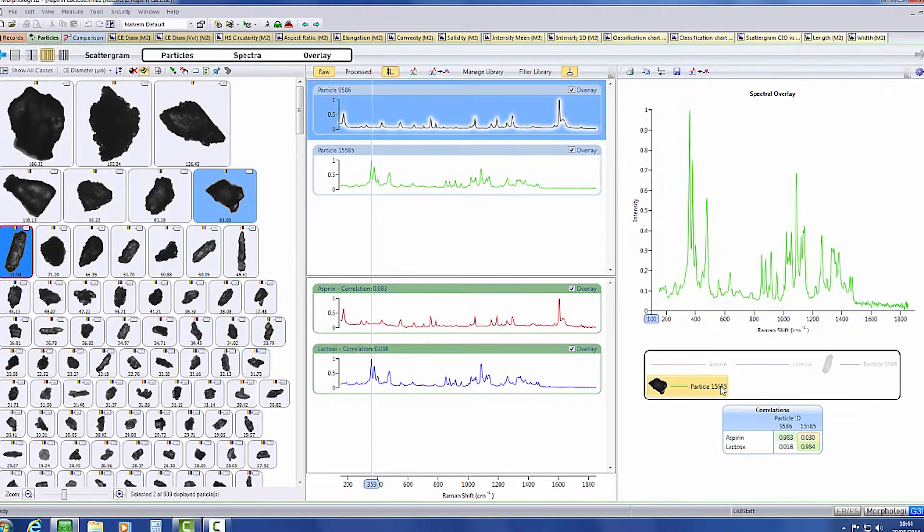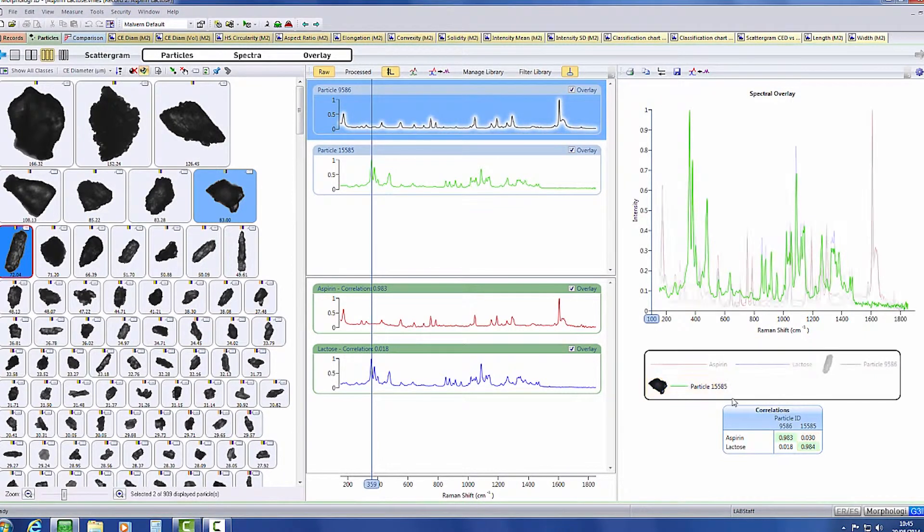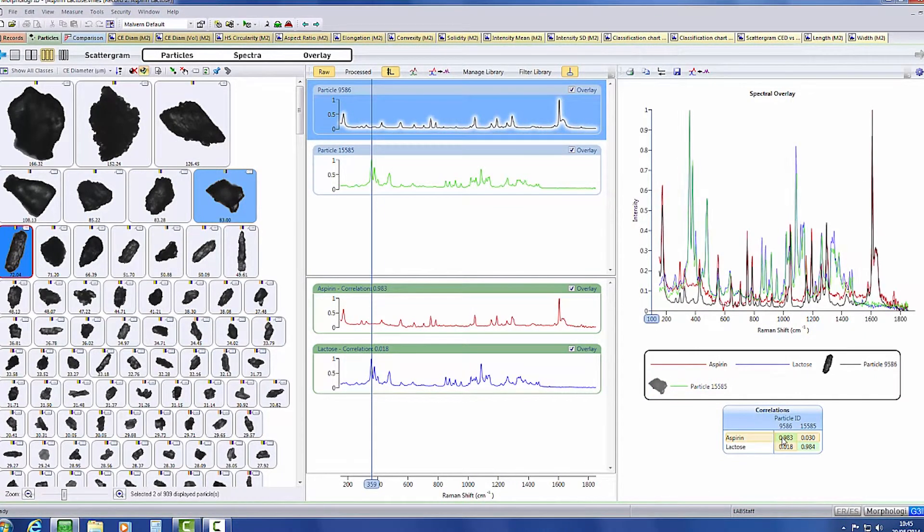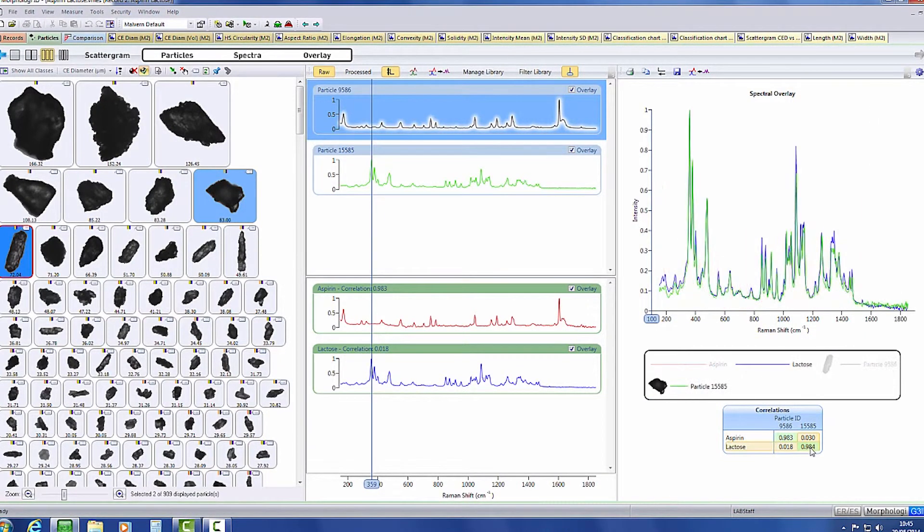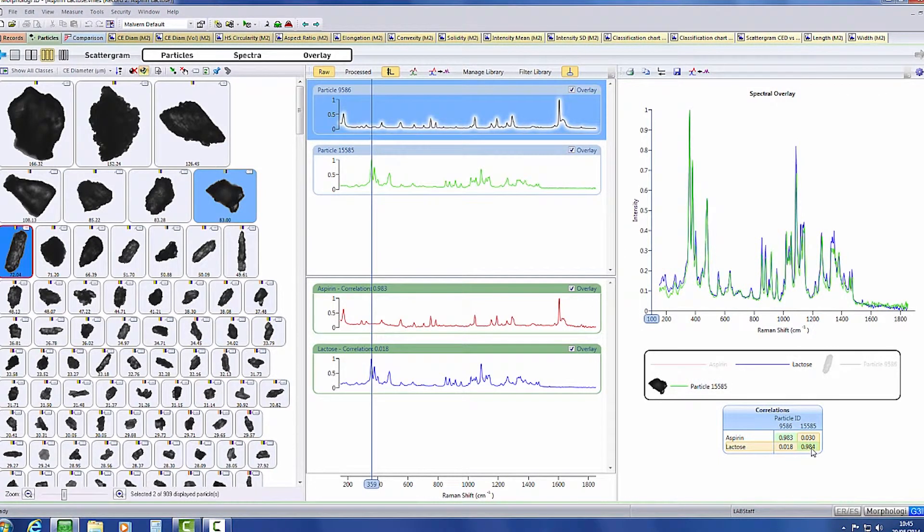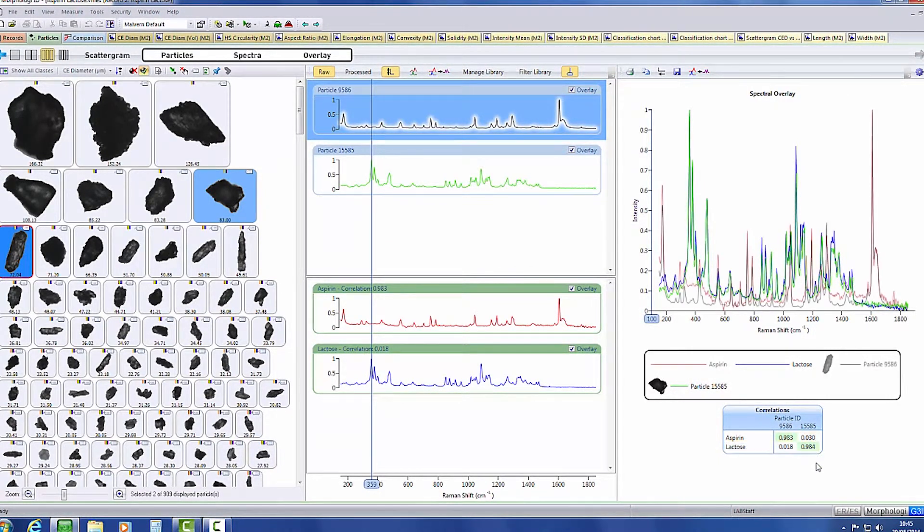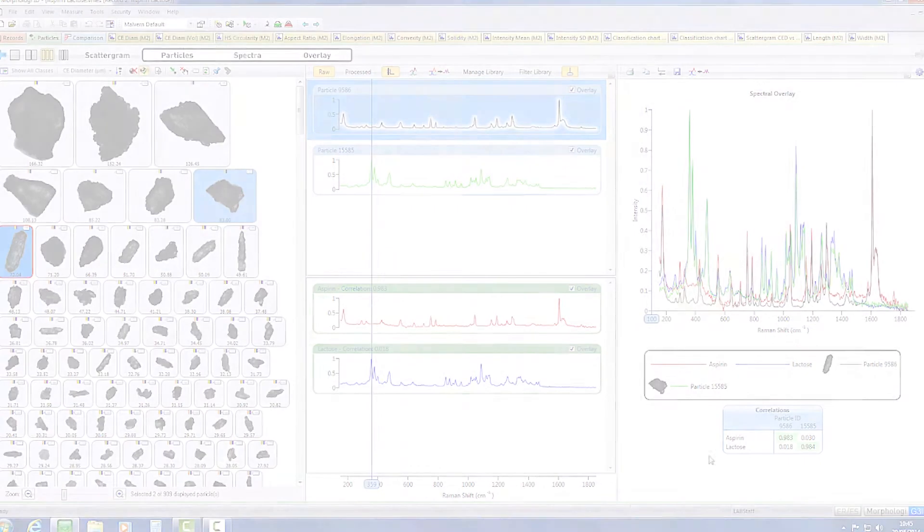The spectra acquired by the system can also be viewed in an overlay view, which provides an interactive report for both particle spectra and their correlation scores to the library components.